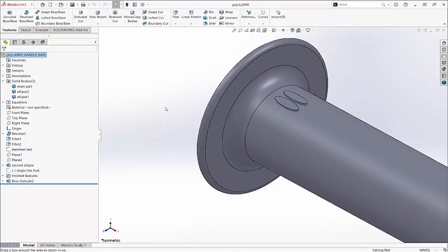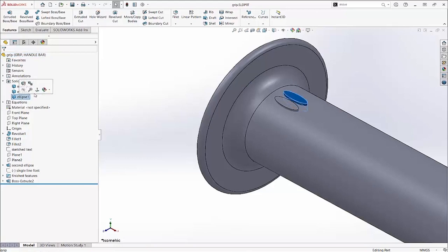This is a multibody part, and there are two elliptical bodies. Here's one, and here's the other one.